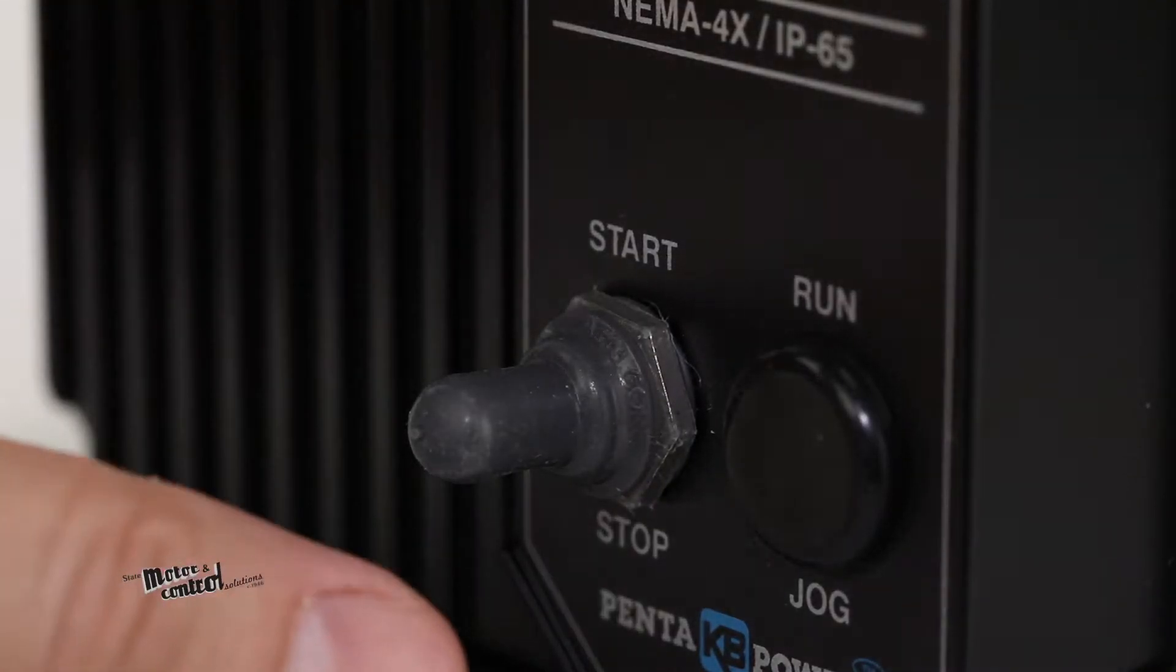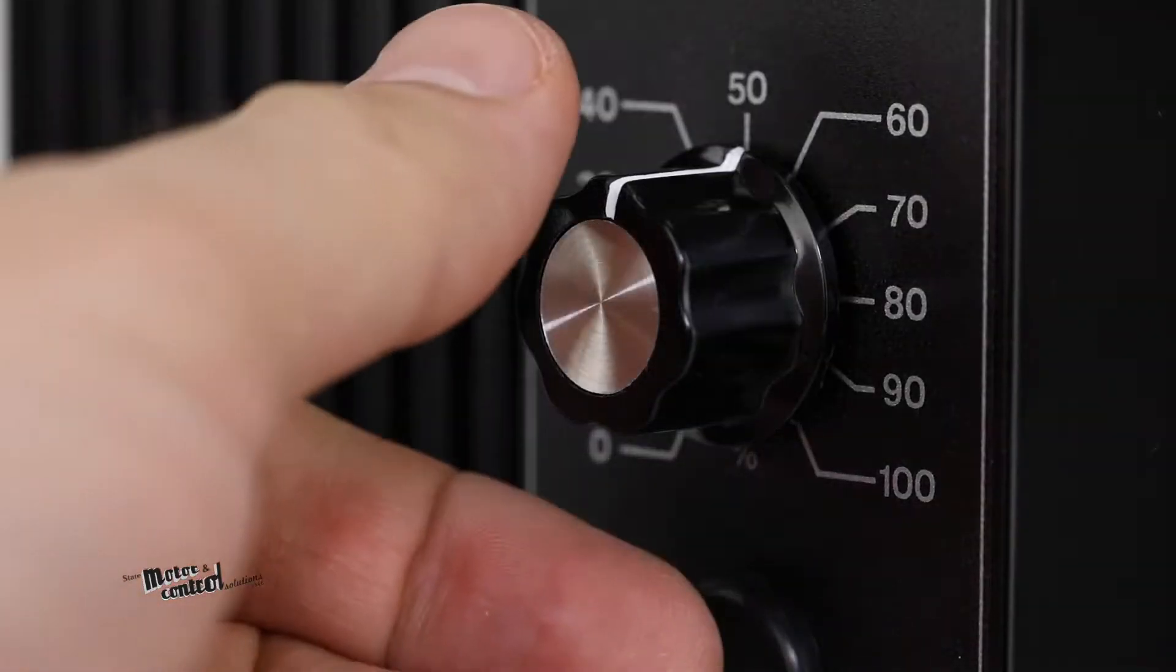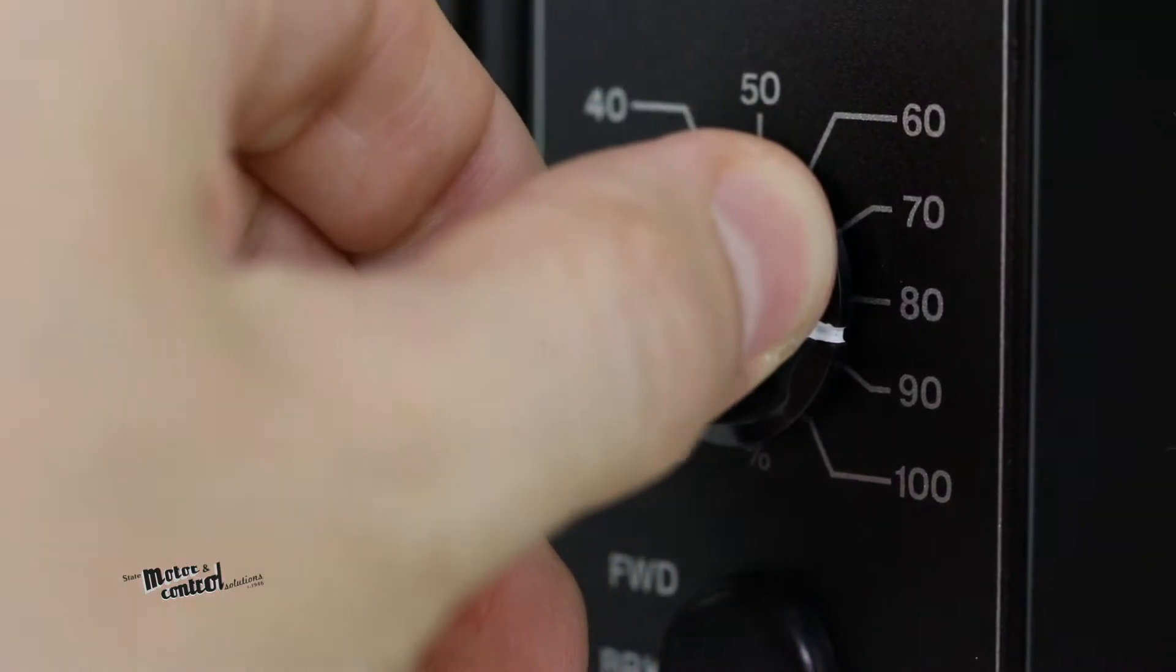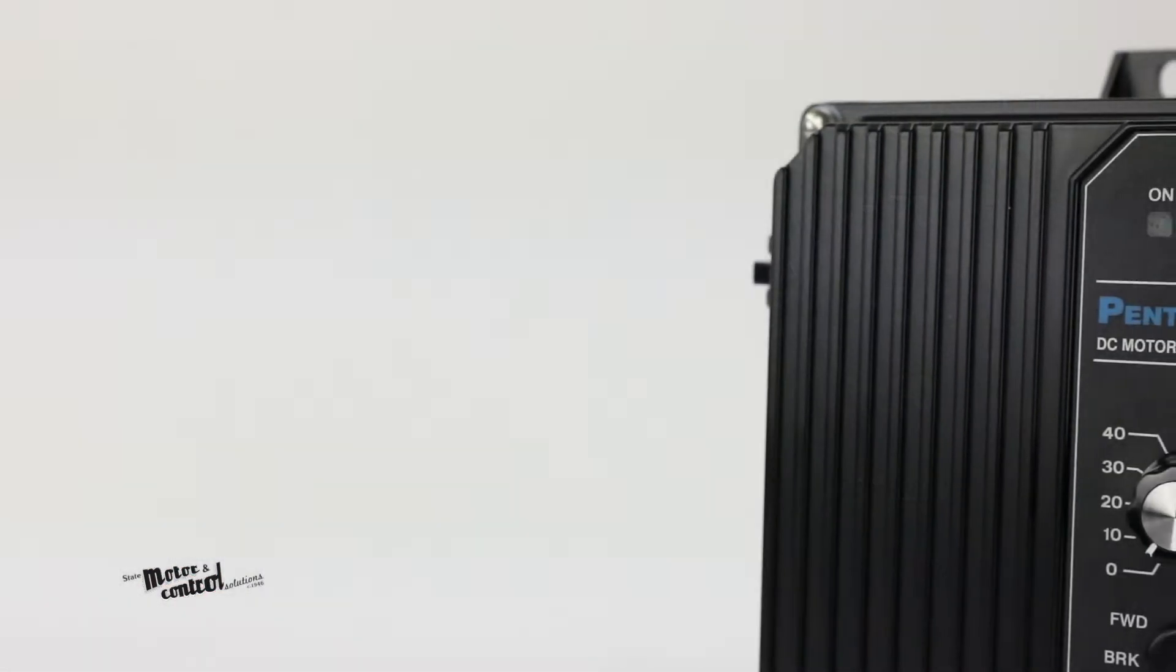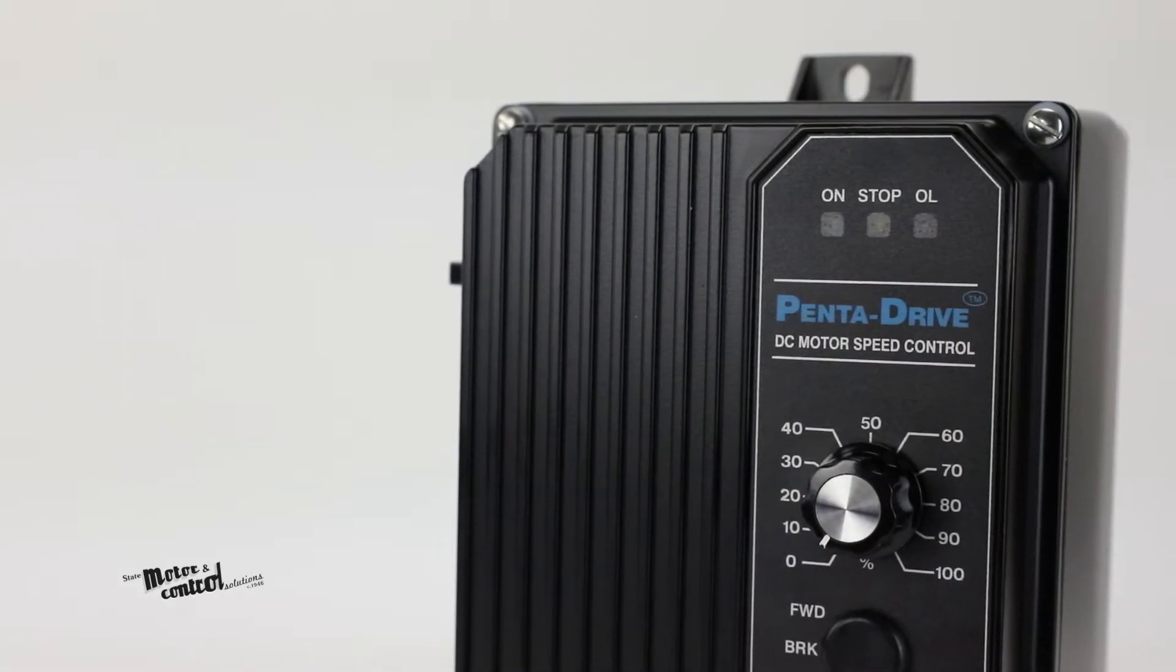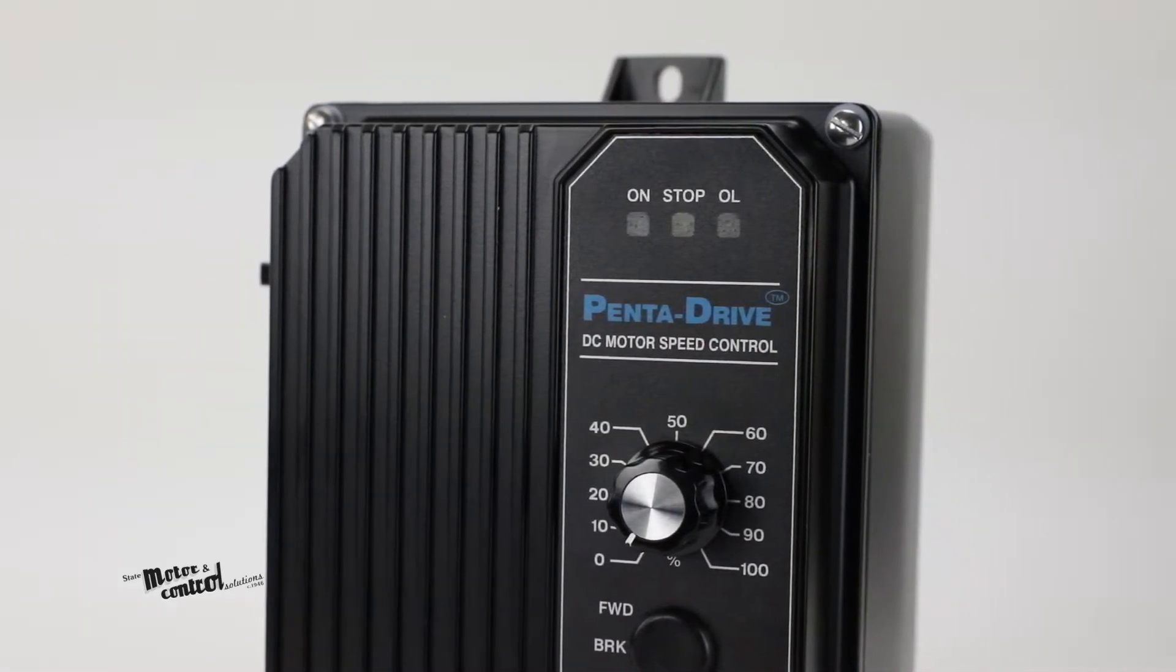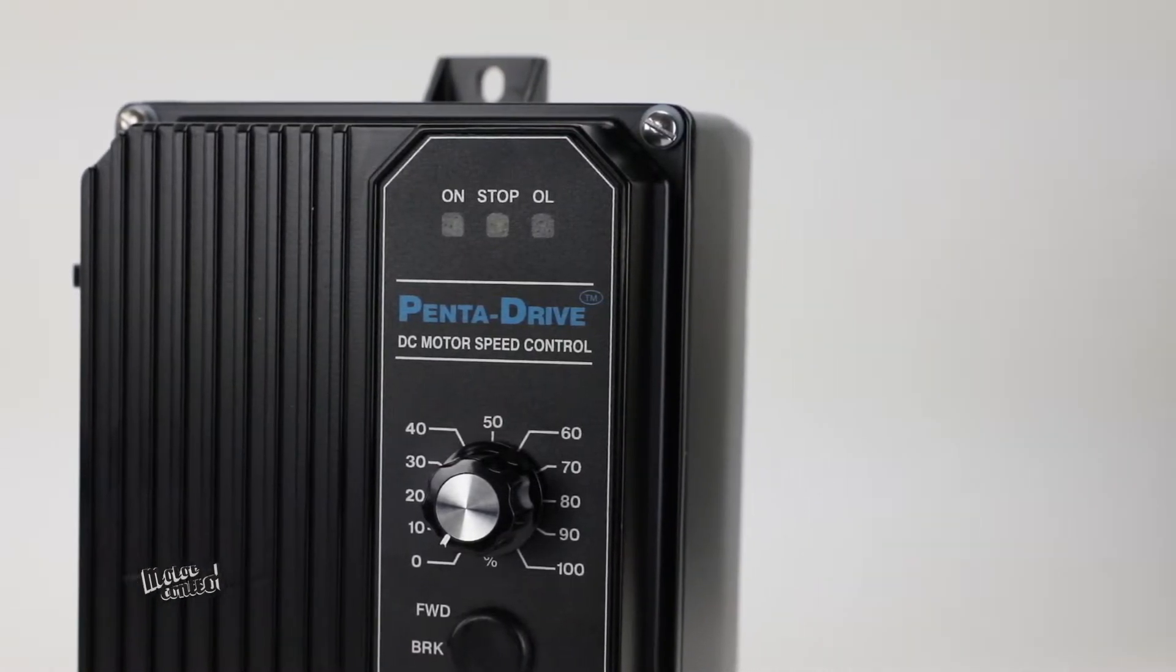All switches are rubber boot sealed and has a shaft seal with the main speed potentiometer making this suitable for indoor and outdoor use for applications requiring washed down watertight durability.